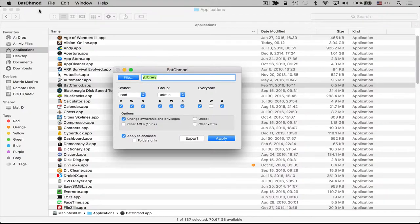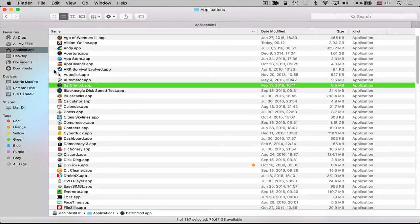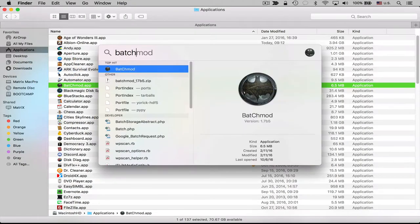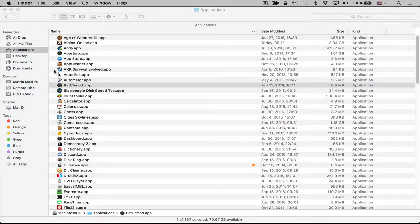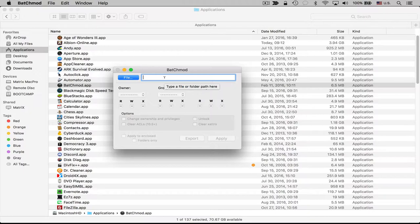Let me actually quit out of this real quick and then just run it again so we can see what it looks like when we open it up right from the start. So you'll notice when we first open it up we can choose which file or folder we want to change the permissions for.